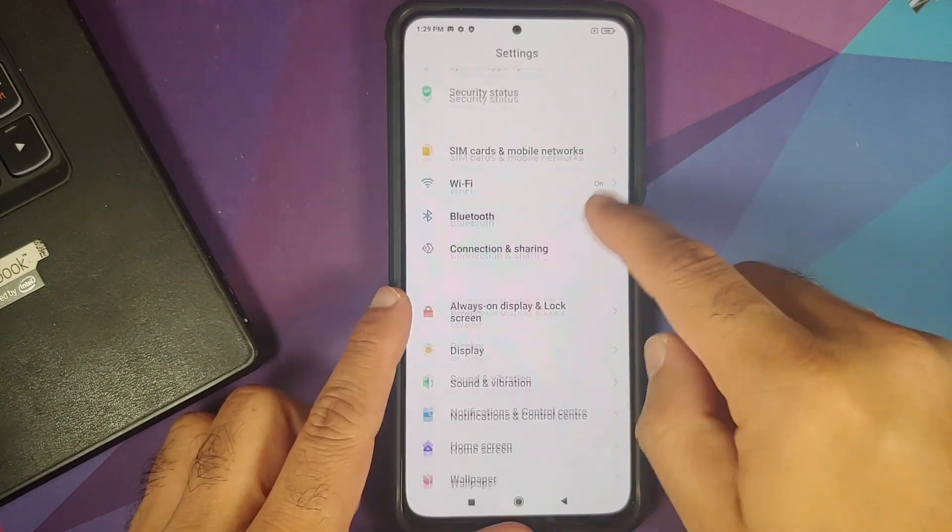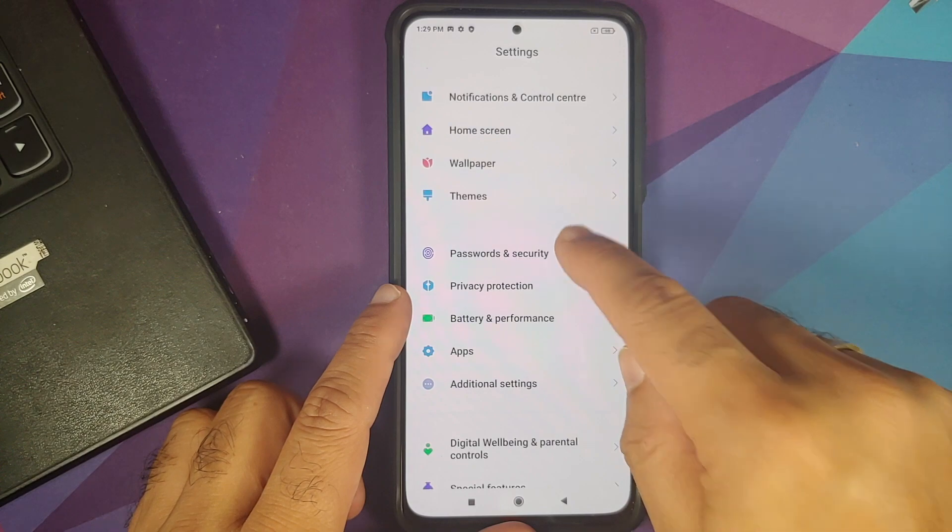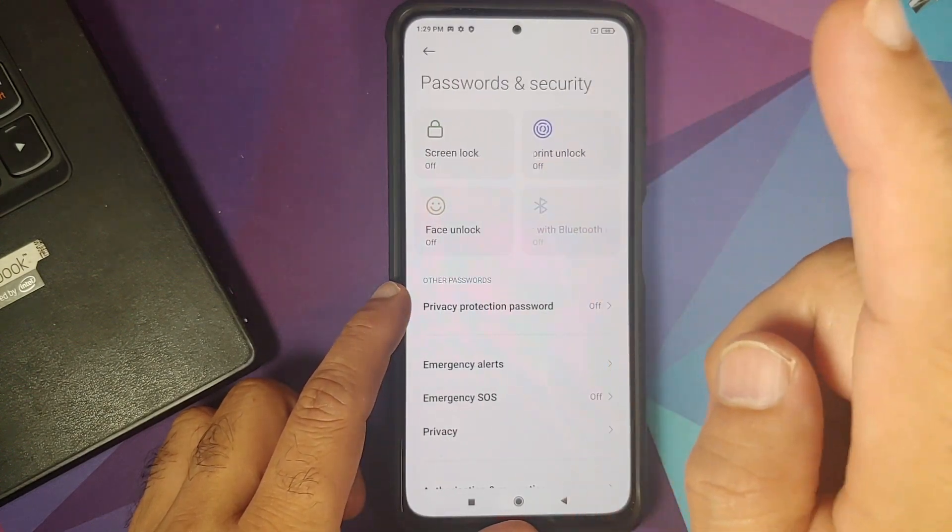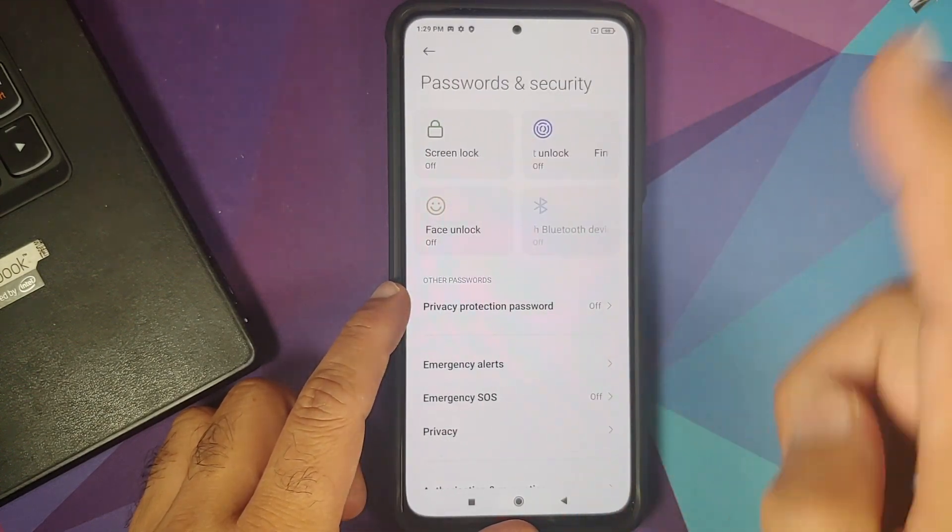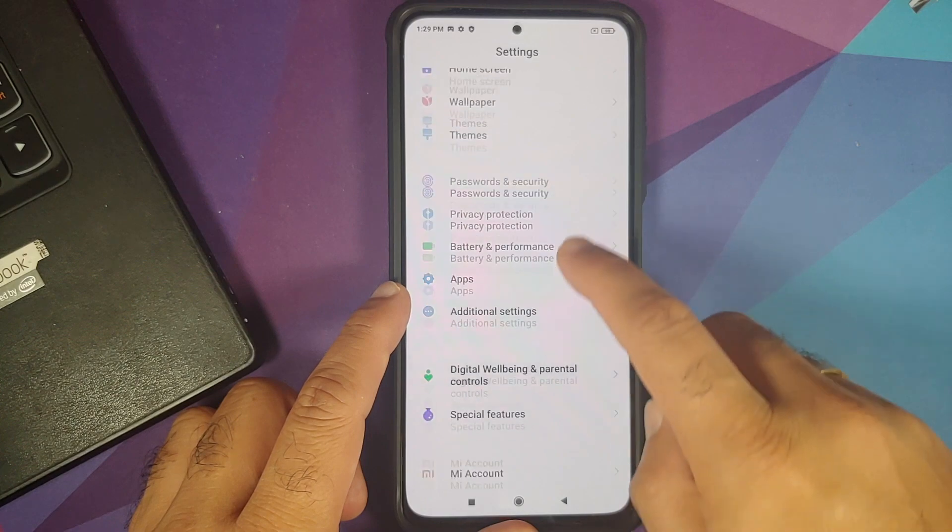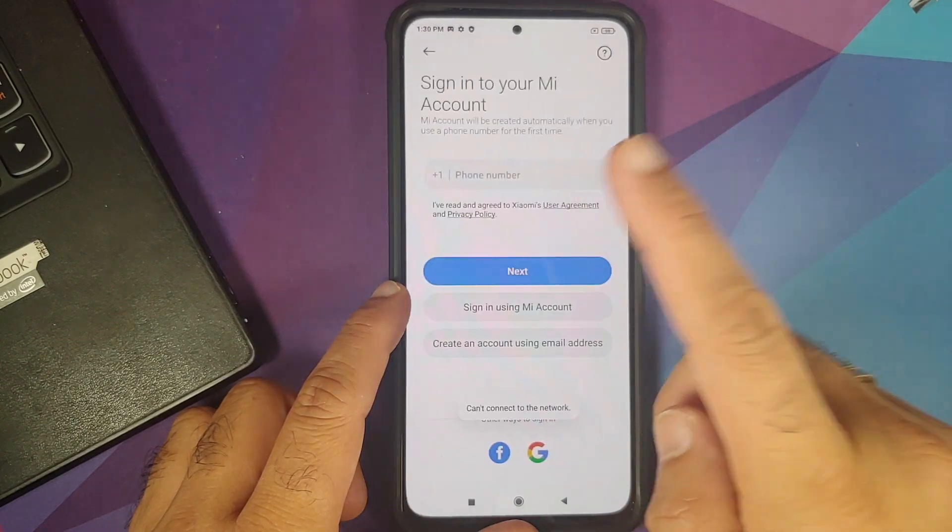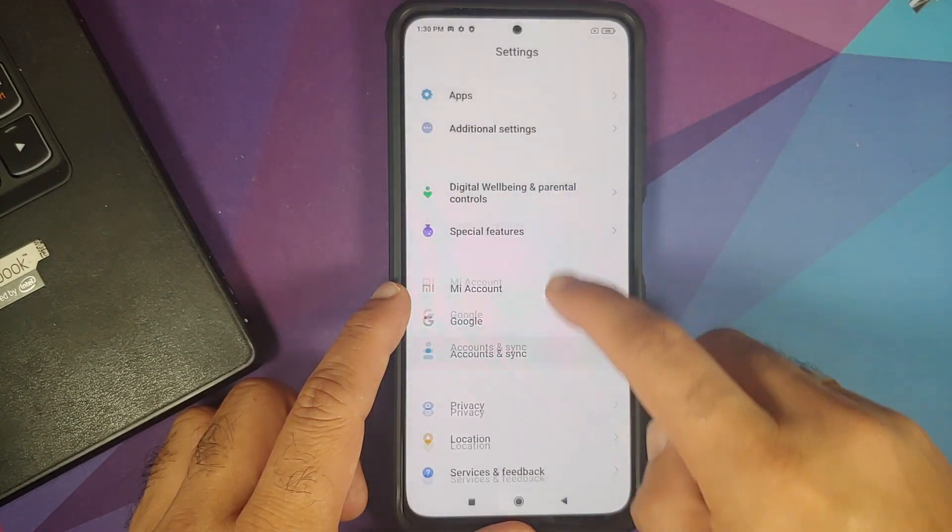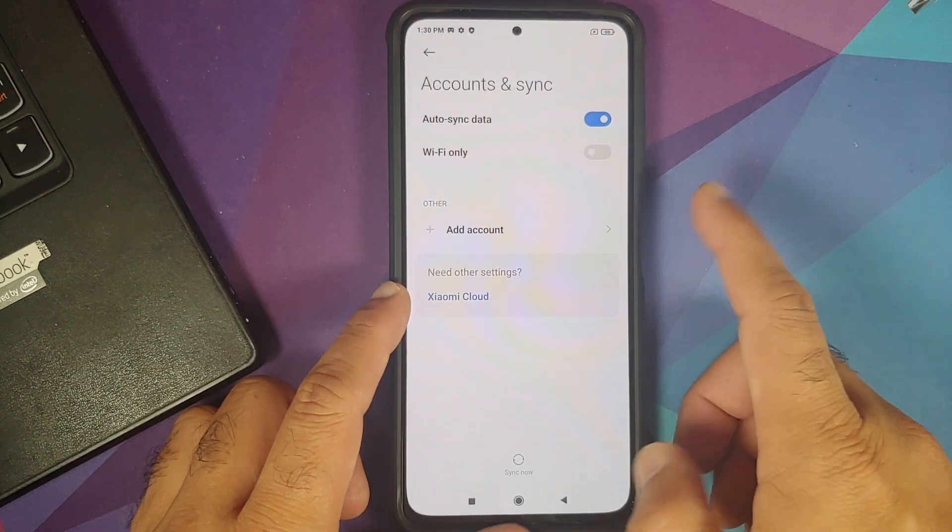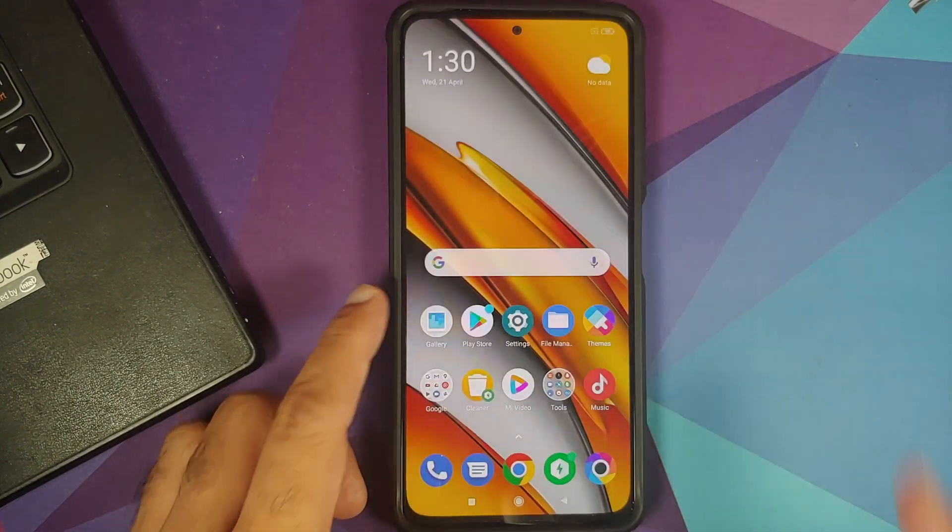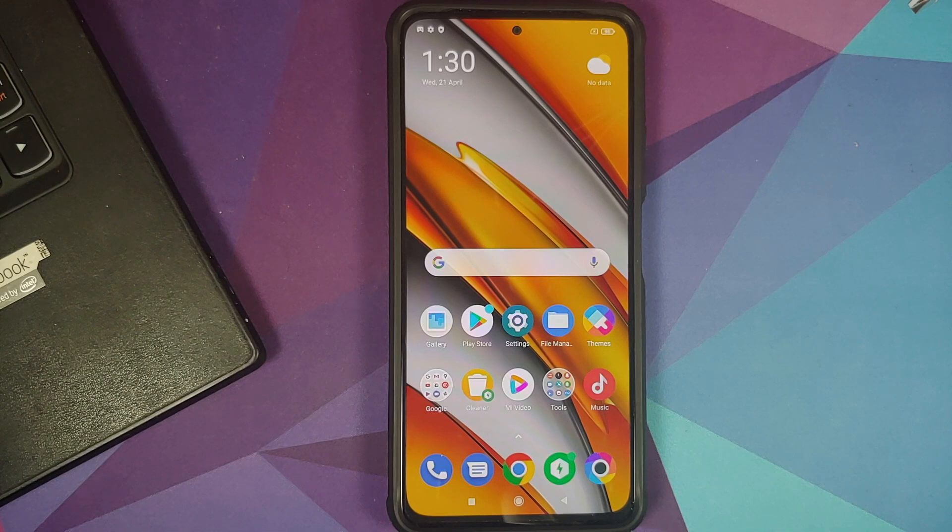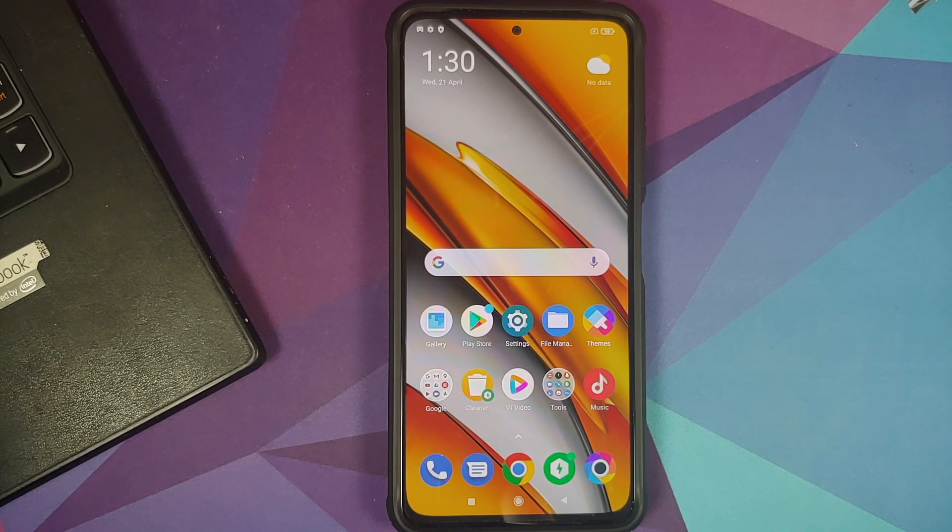First of all we can go into Settings, Password and Security, remove the screen lock, fingerprint, and face unlock. Once that is done go back, go into Me Account and remove your Mi account. Once that is done go back, go into Accounts and Sync and remove your Google account. Once we have removed all the accounts and security measures make sure you reboot your device once.